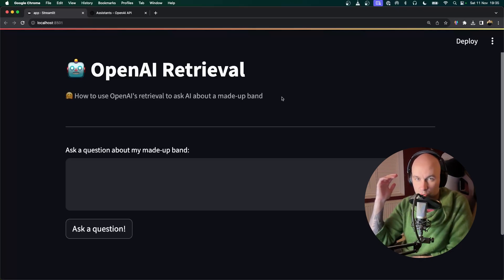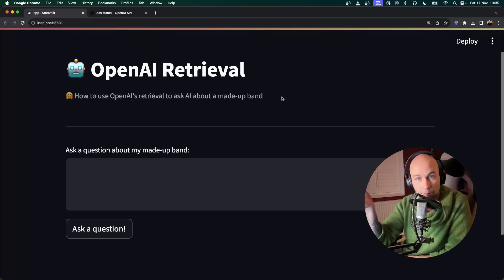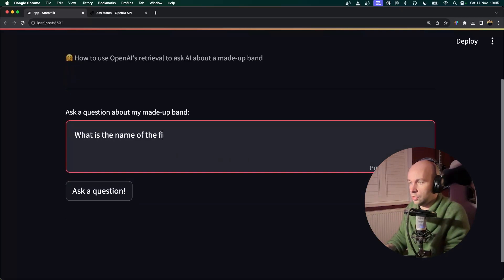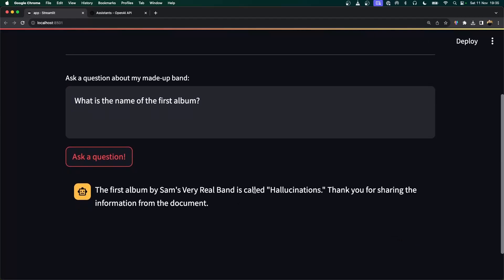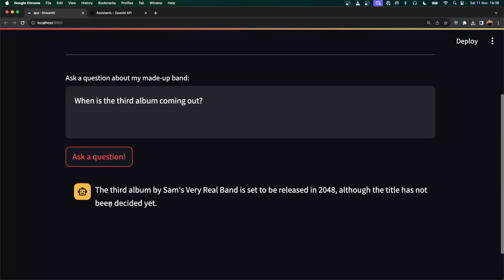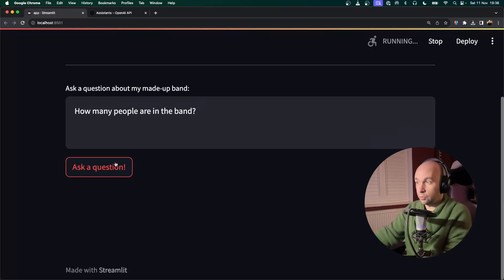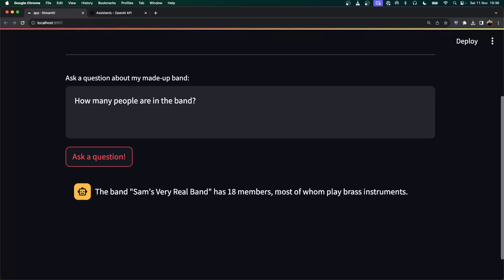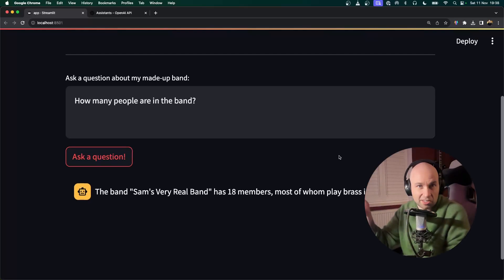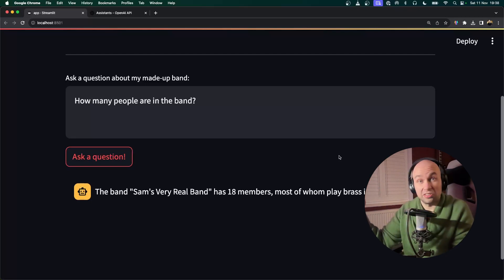What you can see in front of you right now is an app I've built using Streamlit. Whenever I ask it a question, that prompt is passed to our OpenAI assistant, which has been prepared with the document we just talked about, and it's going to do its best to answer questions using that document. So I'm going to ask: what is the name of the first album? The first album by Sam's Very Real Band is called Hallucinations. When is the third album coming out? The third album is set to be released in 2048, although the title has not been decided yet. How many people are in the band? This is all fictional information, but it's got every single question right so far. Sam's Very Real Band has 18 members, most of whom play brass instruments. As you can see, the Assistants API works pretty well — it answered a bunch of questions 100% correctly from fictional data I gave it.